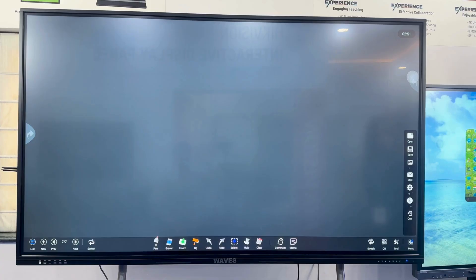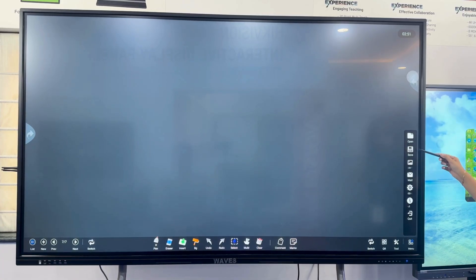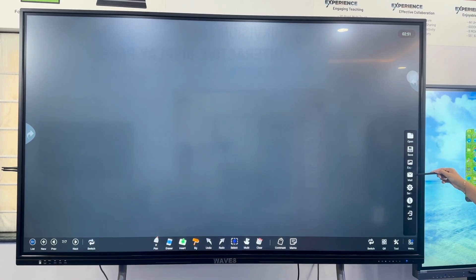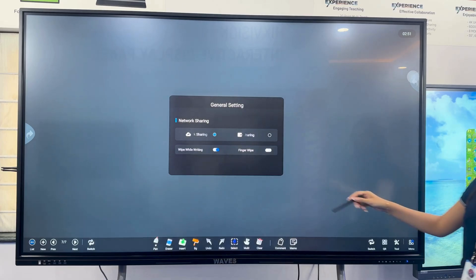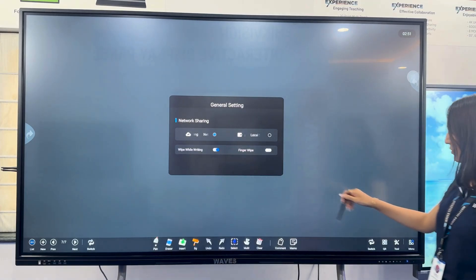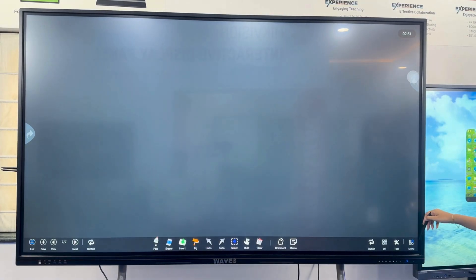Under more options, you can open or save files, insert images, email presentations, and explore features like network sharing, finger wipe, and exit settings.